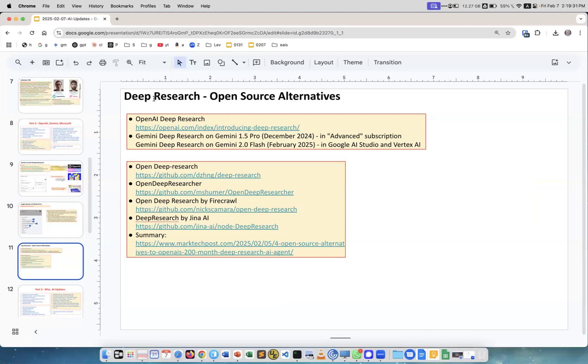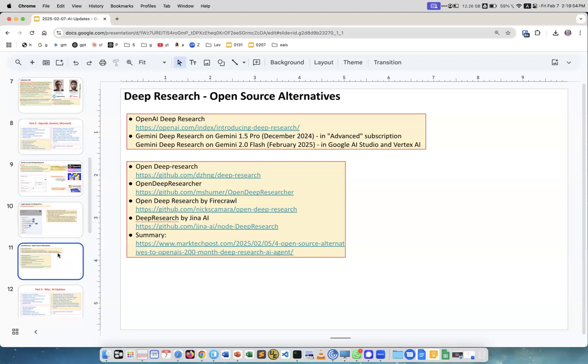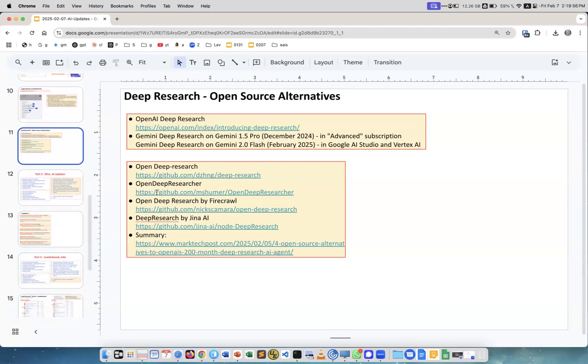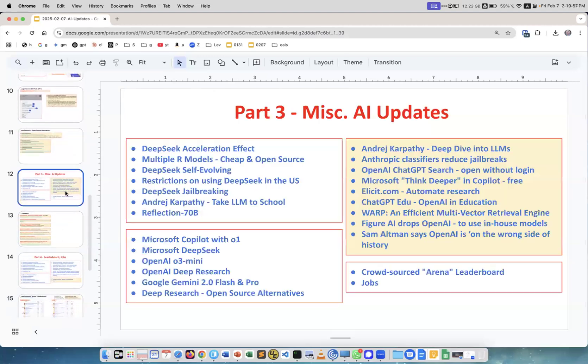Deep Research - both OpenAI and Gemini made deep research versions. It's basically an agentic workflow on top of the current best models. But there are also open source implementations of the same idea. Here are some links to GitHub: Open Deep Research, Open Deep Researcher, Deep Research by Firecrawl, Deep Research by Jina AI.